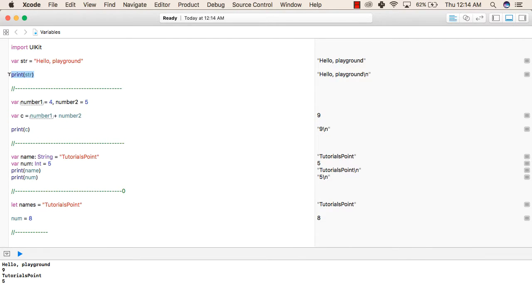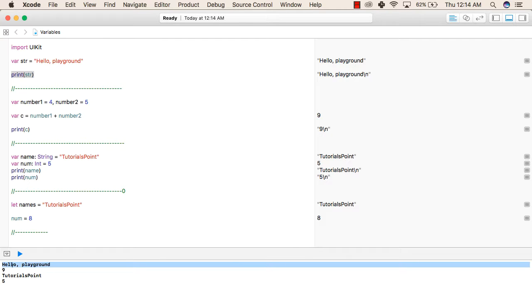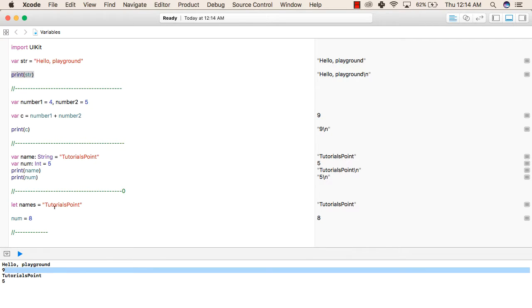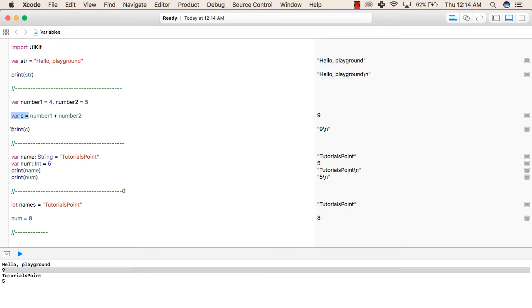So print str is printing 'Hello Playground', and this 9 is the result of print c. Since c equals number1 plus number2, that is 4 plus 5 equals 9, then 9 is stored inside c and we are printing the value of c, which is 9.